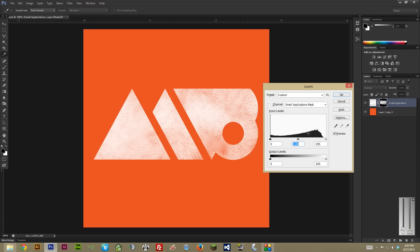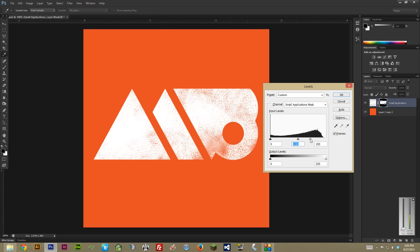I almost always do the exact same thing when I'm doing this — I bring the middle contrast one, I think it's called Gamma, to the right, which darkens it a little bit. And then I really tweak the far right one for the highlights and bring it way back. Then I keep pushing them together until I get a texture that's a lot closer to what I'm trying to achieve. In this case, it's a lot more aggressive.